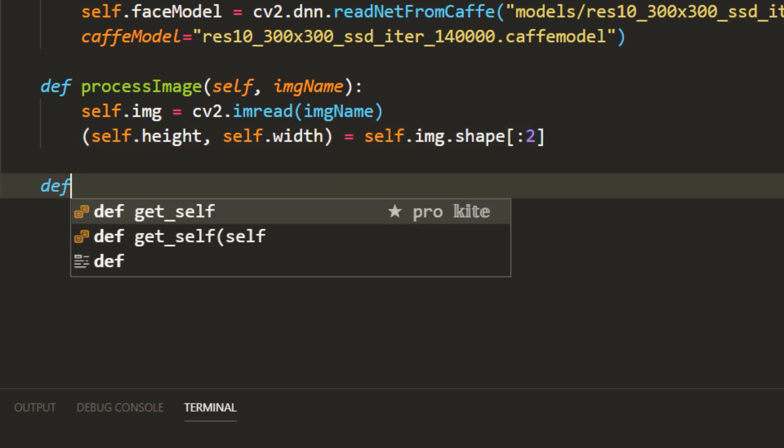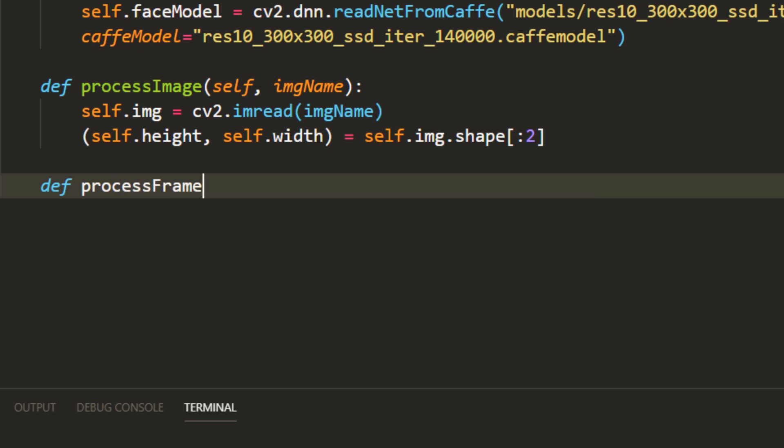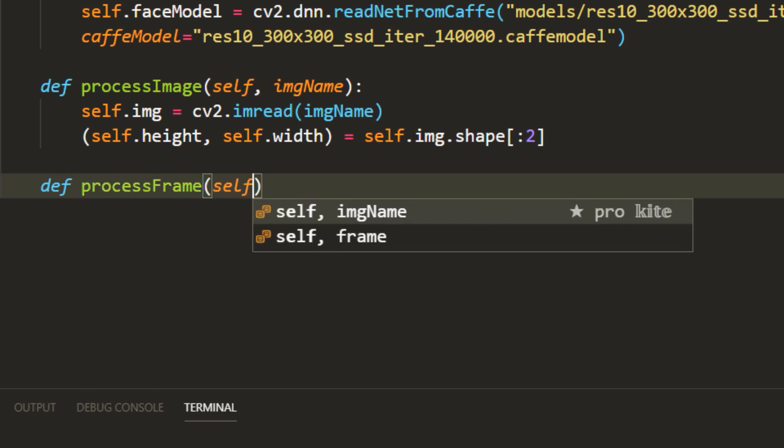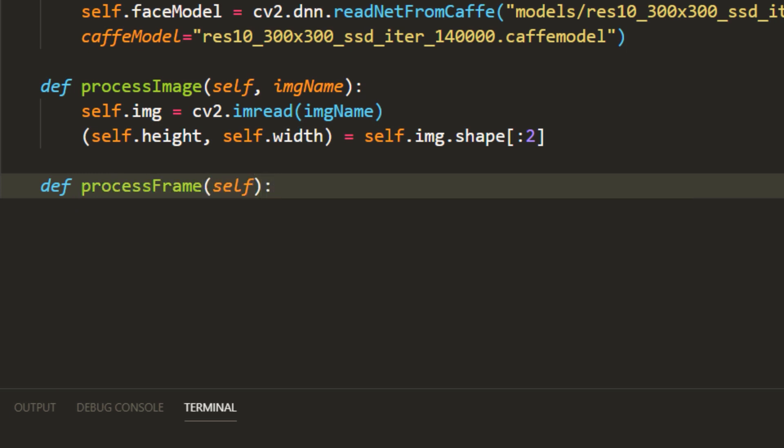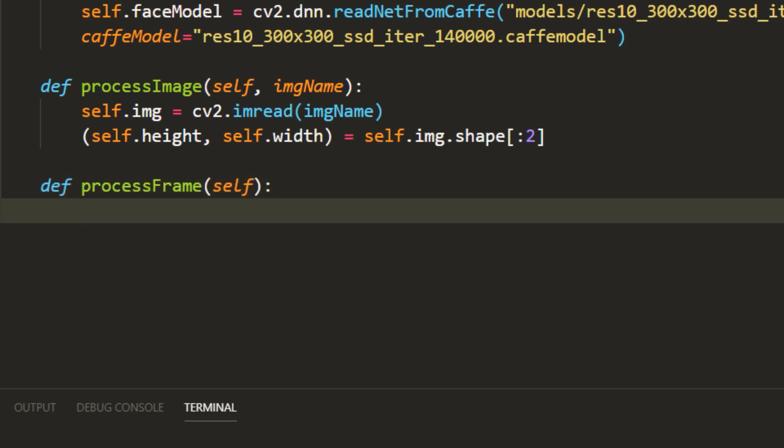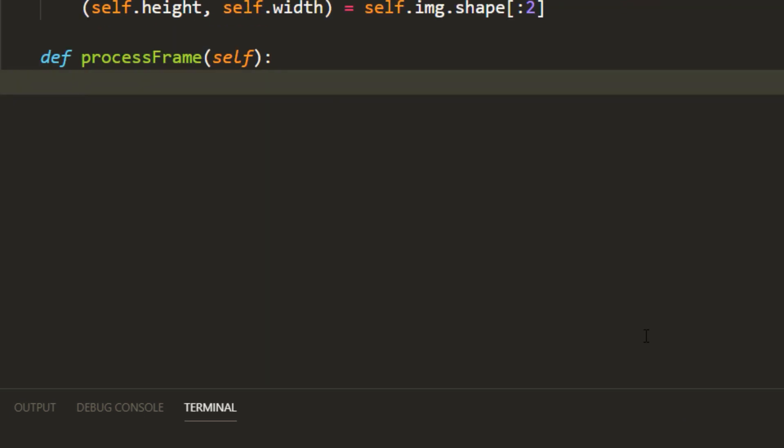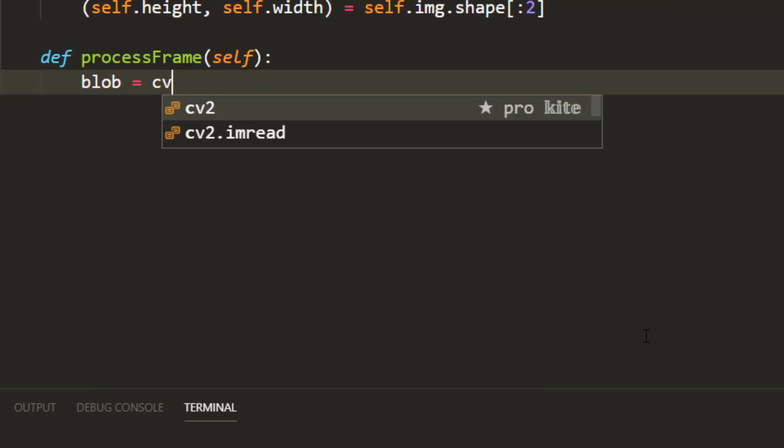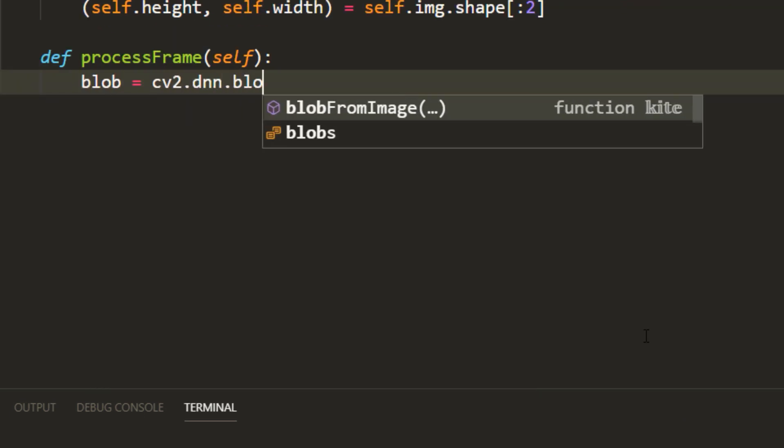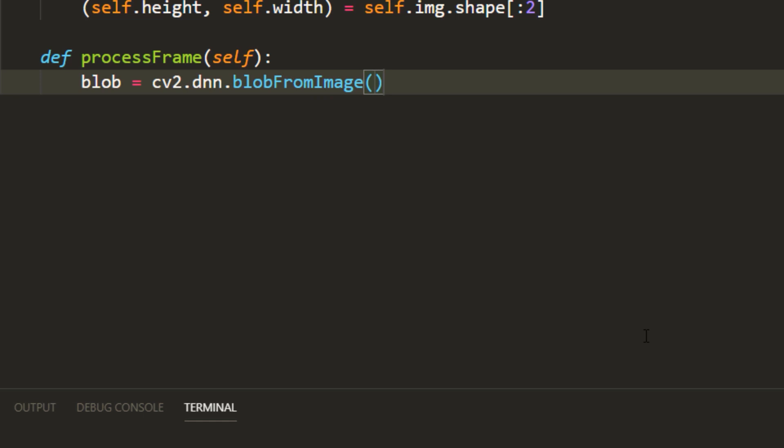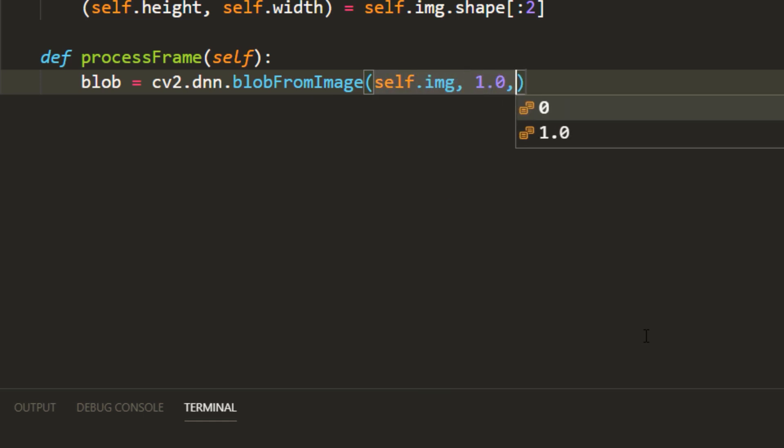Now the fun part. Detecting faces and drawing a bounding box around them. For that I am defining another function called process frame. We need to convert the input image to a blob that opencv_dnn module understands.